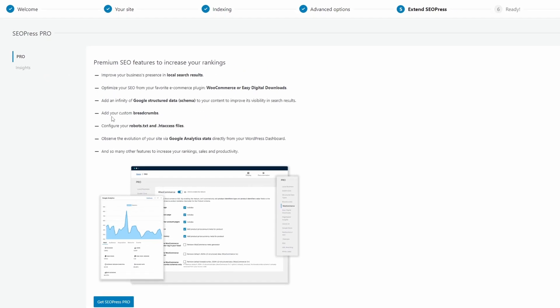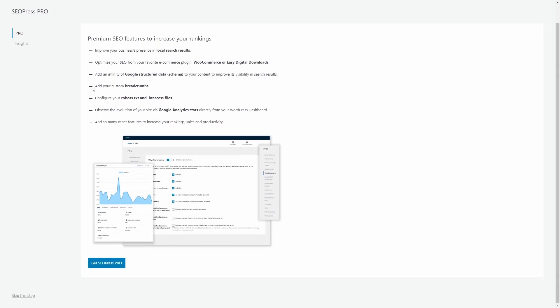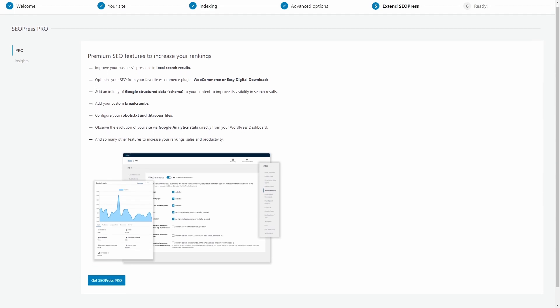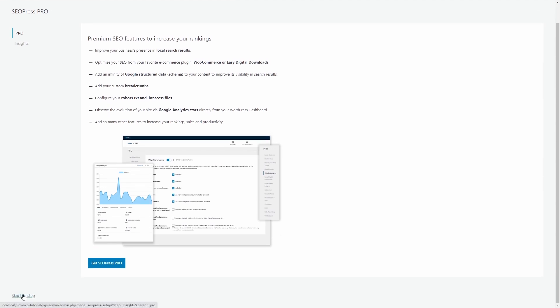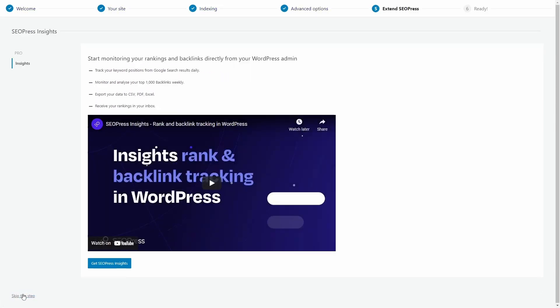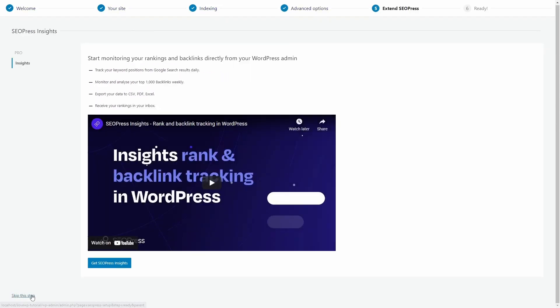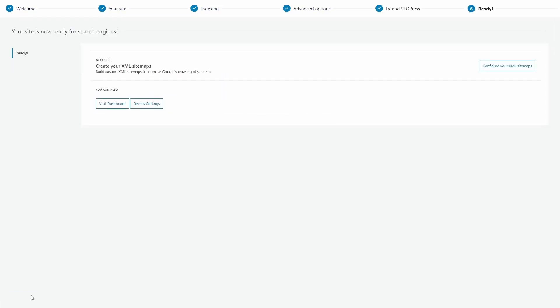And finally, we have the traditional advertising for the premium version of the plugin. The final screen suggests that we proceed with our XML sitemaps. Let's do that.